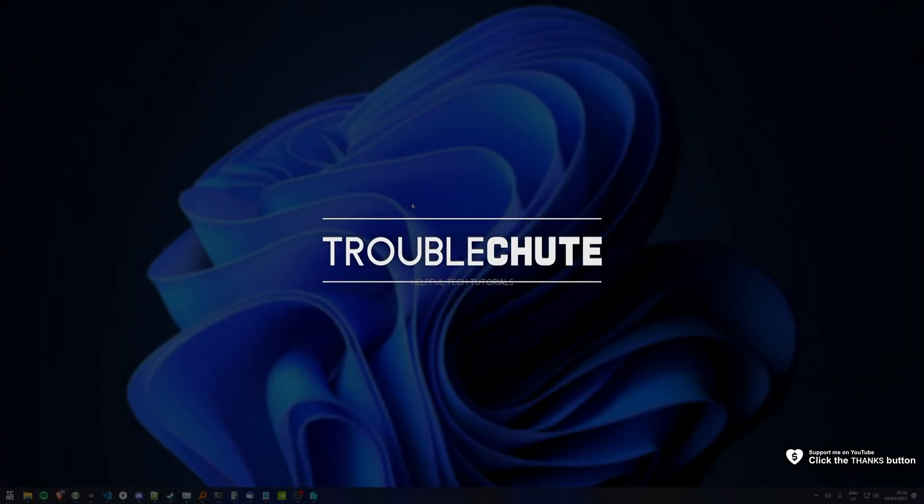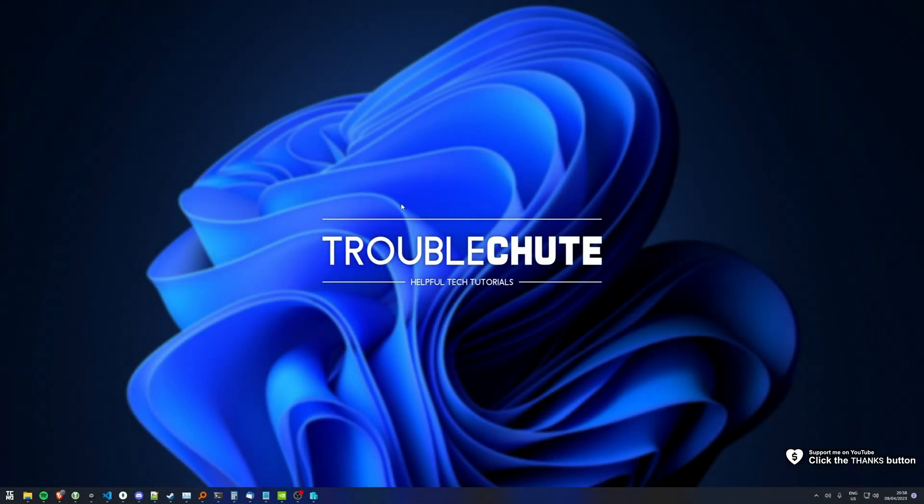What's up? I'm Troubleshoot. Welcome back to another video. In this quick guide, I'll show you how to fix a simple issue that you could be having in Hyper-V.